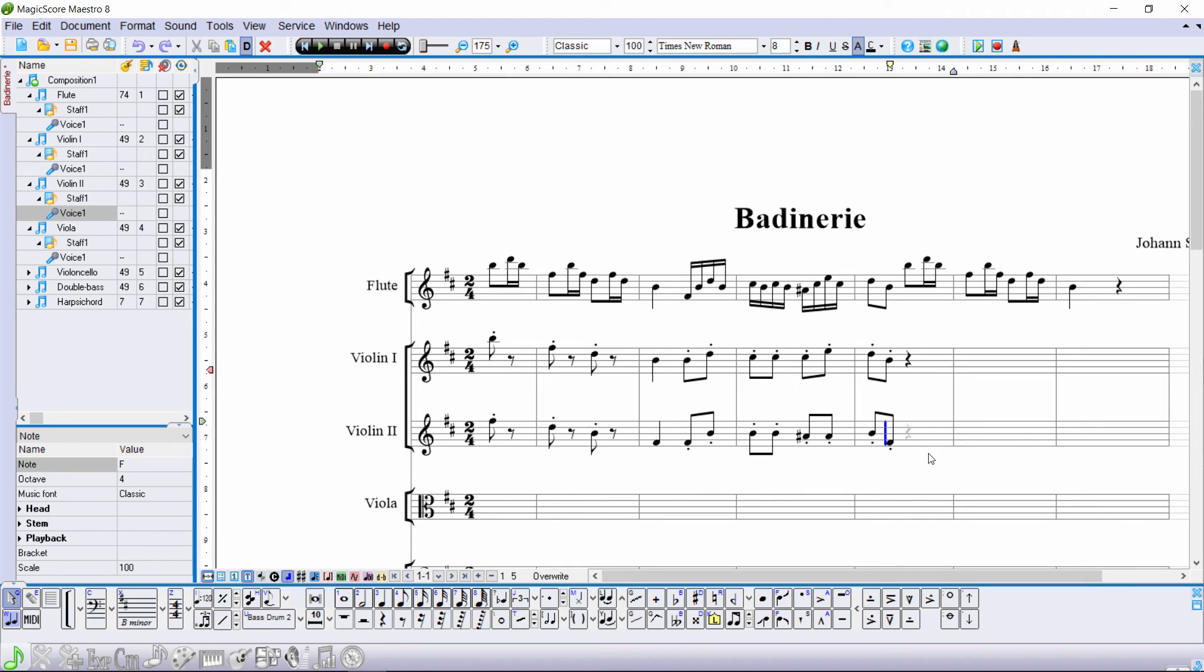Now you know how to enter notes in MagicScore Maestro 8. In the next video, we'll tell you about MIDI keyboard input and other note entry methods.